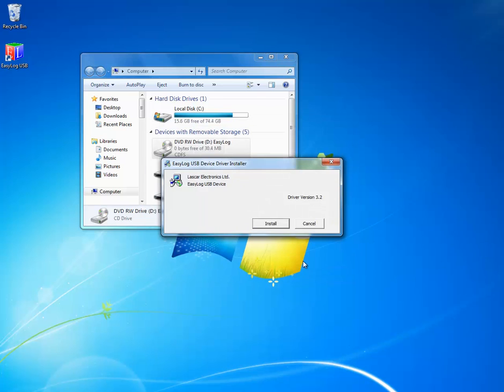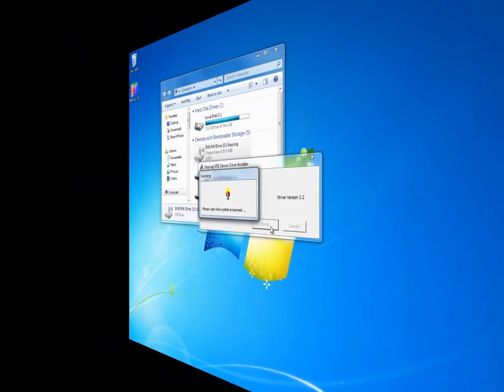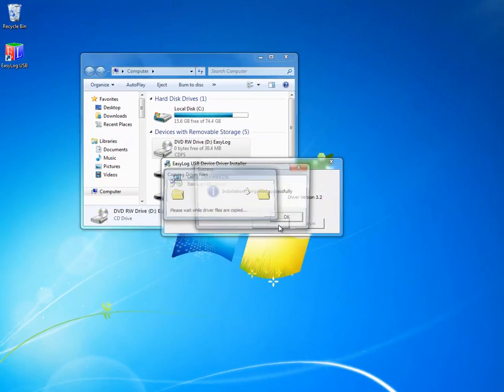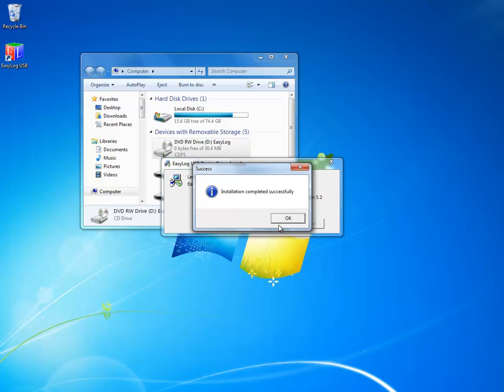At this point, you're given a prompt to install the driver for the USB. Go ahead and do that. Click install and click OK.